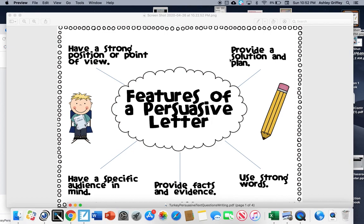So when you look at the directions in Seesaw, it is going to tell you what you are expected to do. I just wanted to provide this small tutorial so you had an idea of what you were expected for today's lesson. I hope you have a great rest of your day and a great weekend.